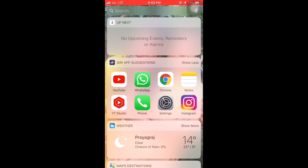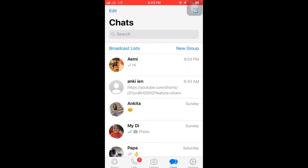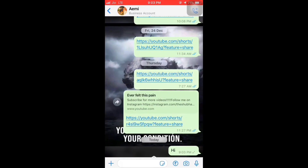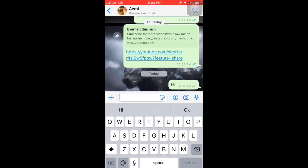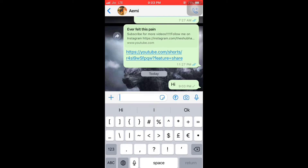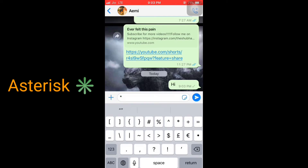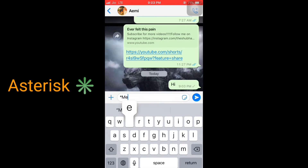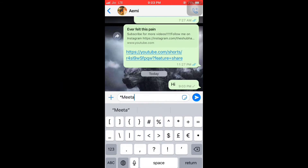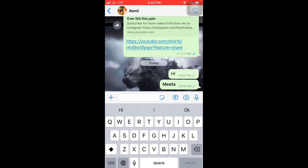I'll open up WhatsApp and go to my profile. Now I'm going to show you how to send text in bold. I'll use the asterisk sign — we can also call it the star sign — before my name, and then close it with a star. You can see the text is now in bold. So you have to use: asterisk, then your text, then asterisk again.